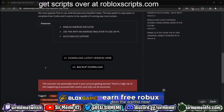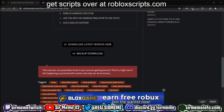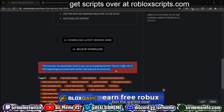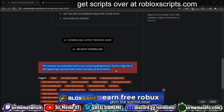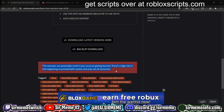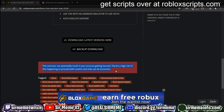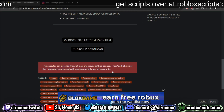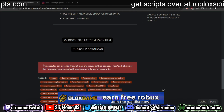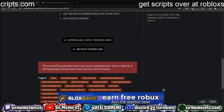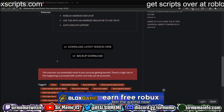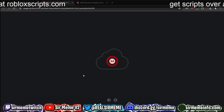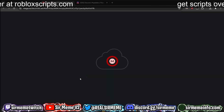Don't use this on a main account — use alt accounts only. Don't use any accounts with premium or anything important on them. Use fresh alt accounts. Roblox altgen.com will be launching again soon, so stay tuned for that.